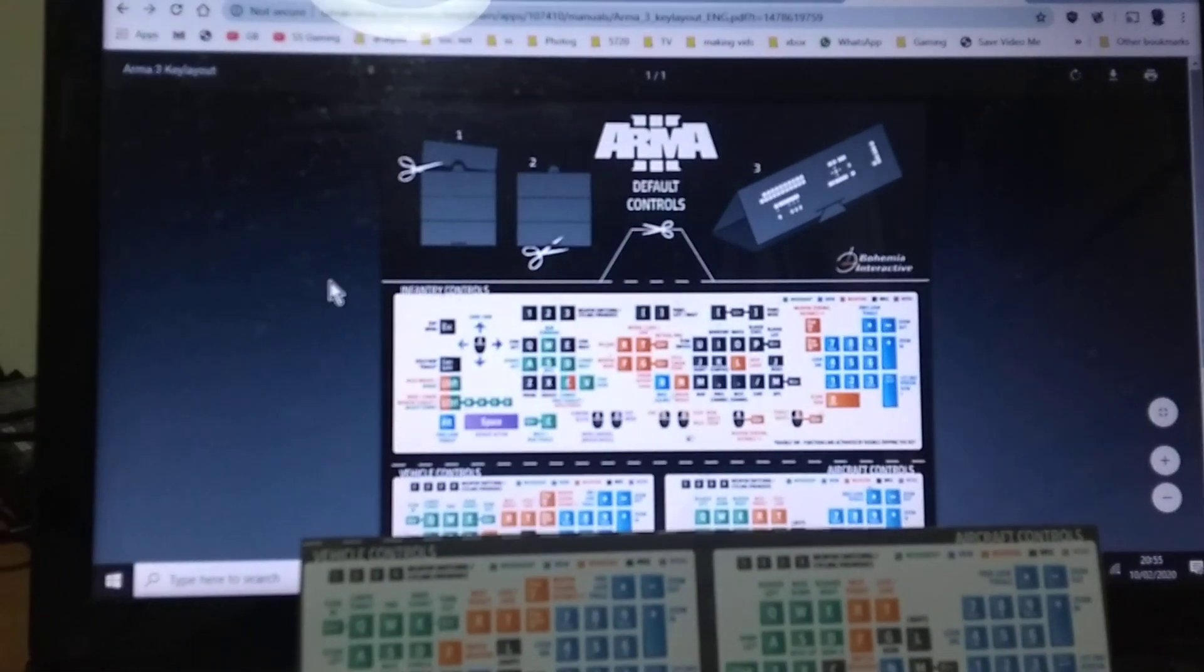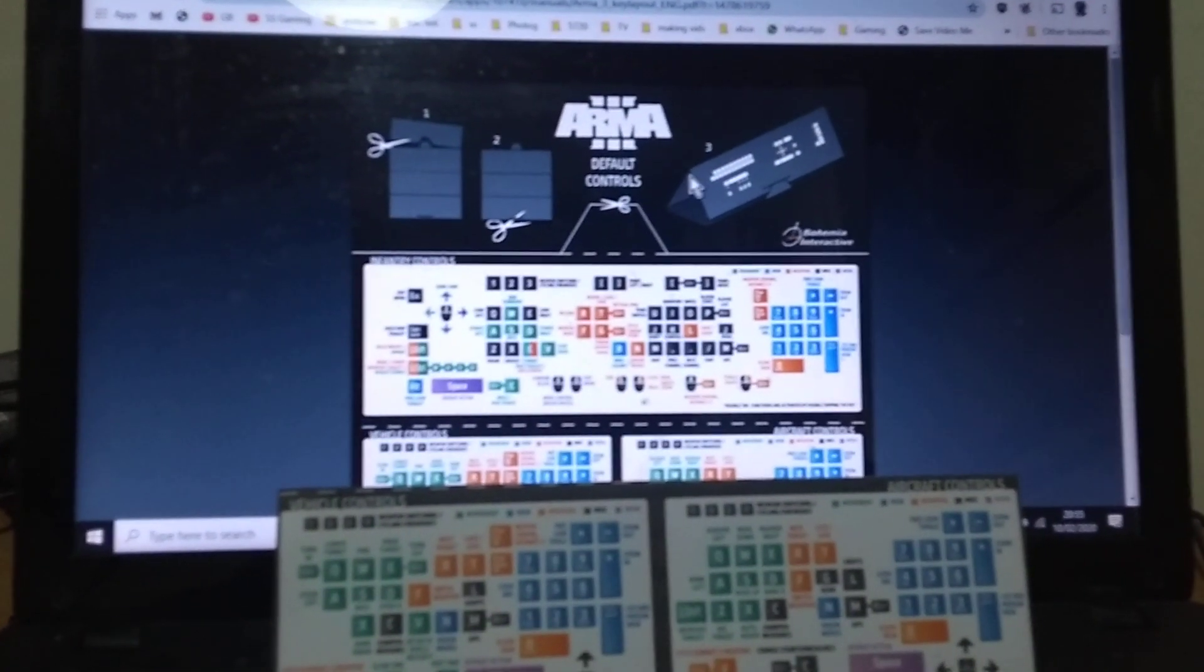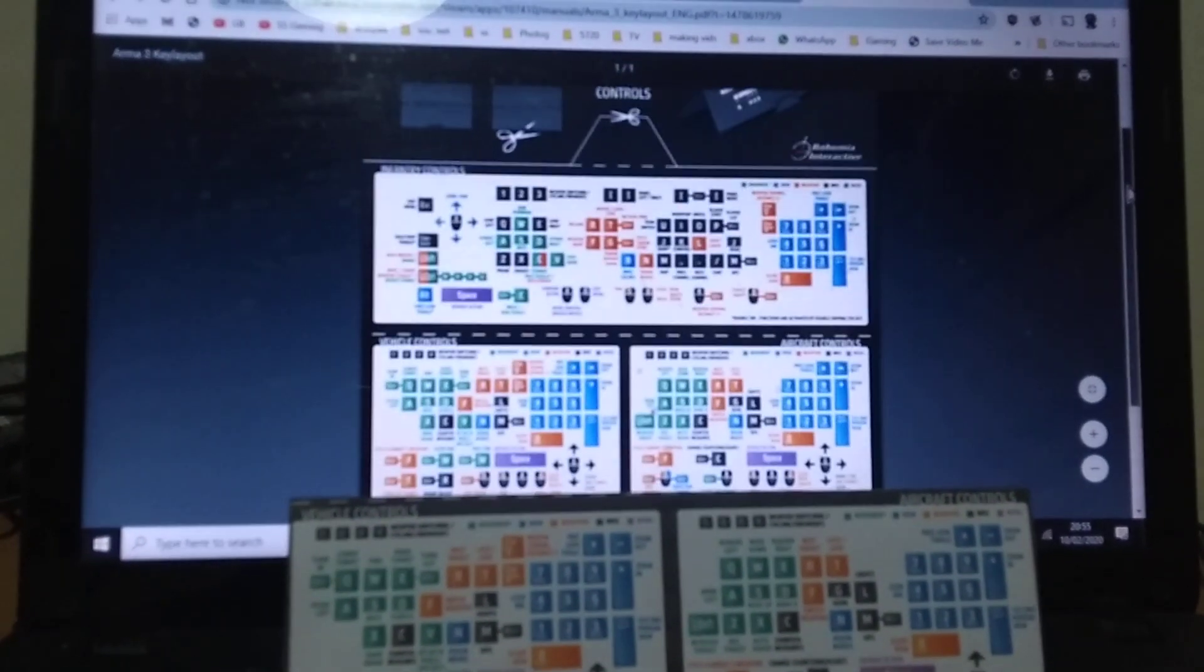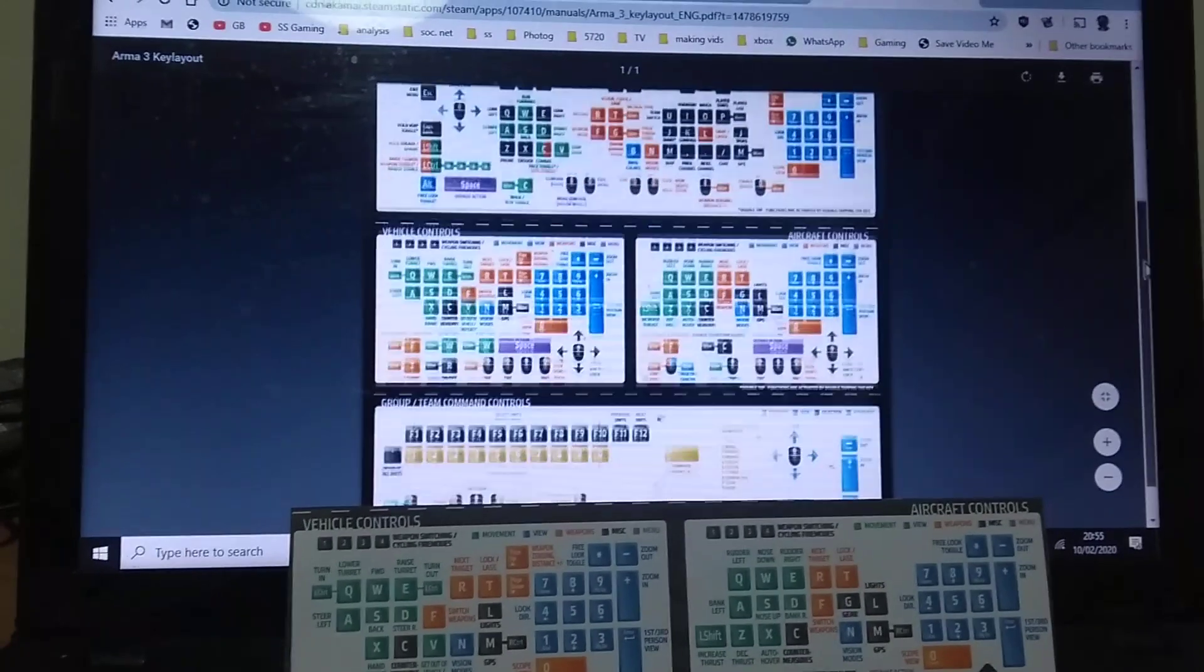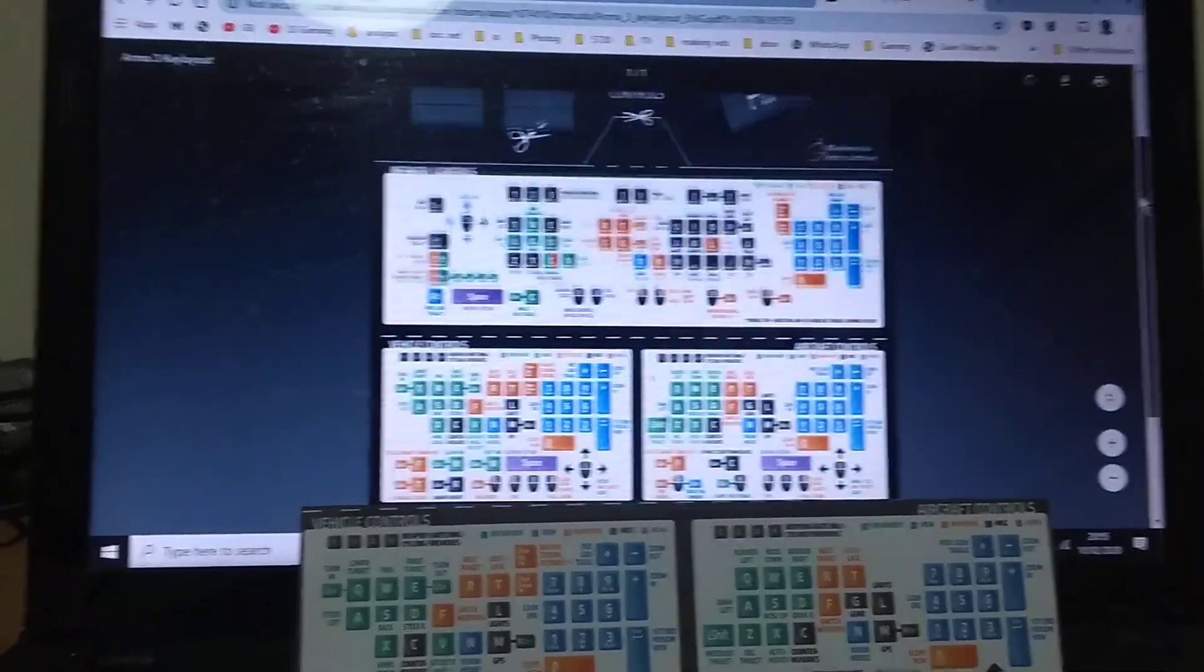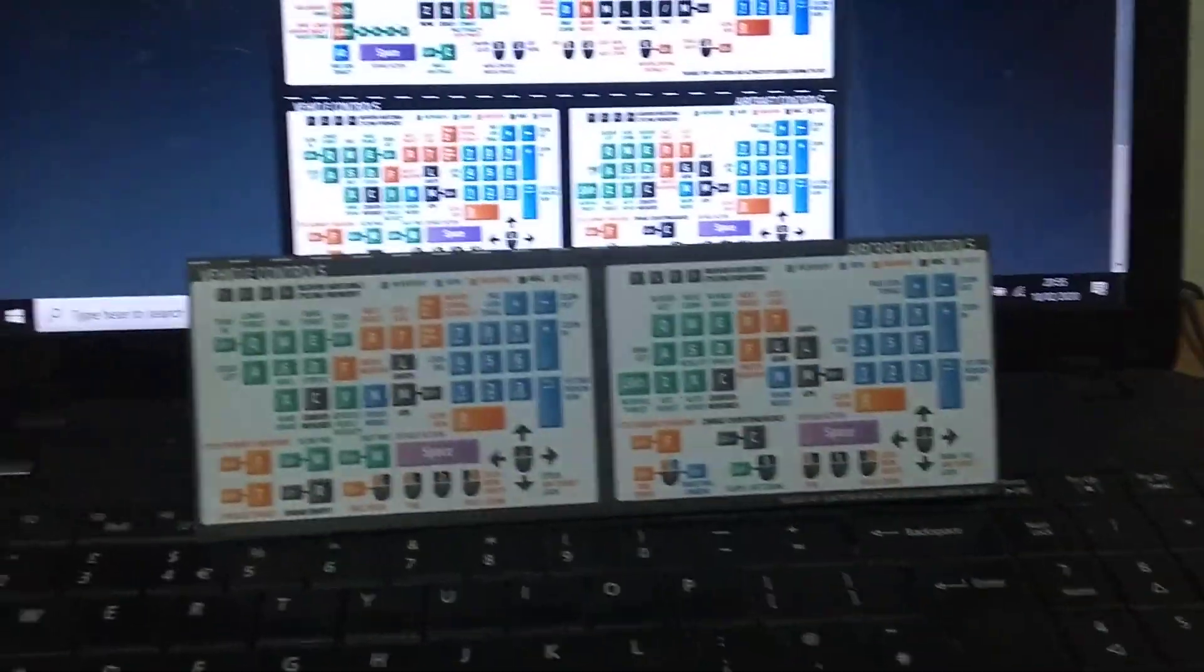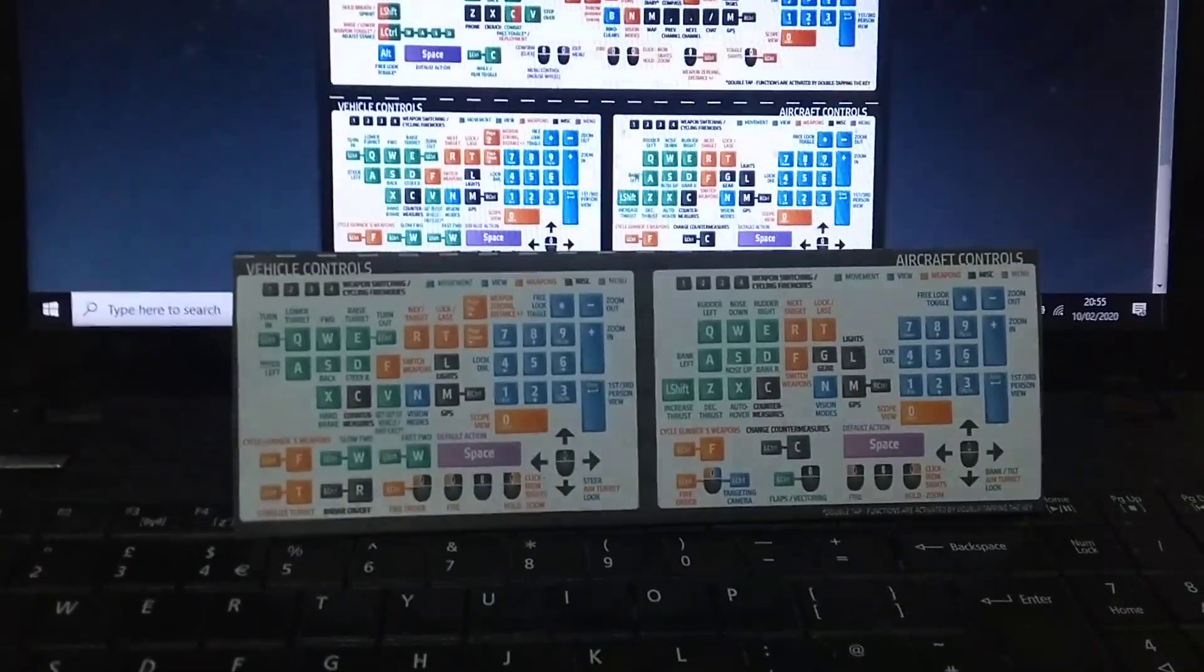And when you click on it, it will then take you to this and you can print it out and then cut it up, print it in colour, print it in black and white. And then you've got this really useful tool.